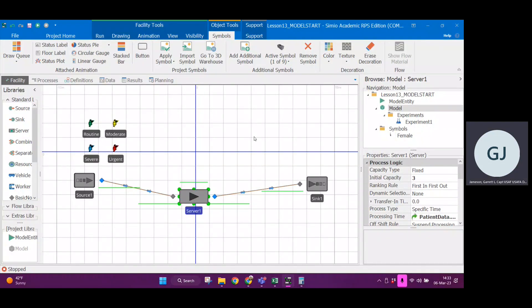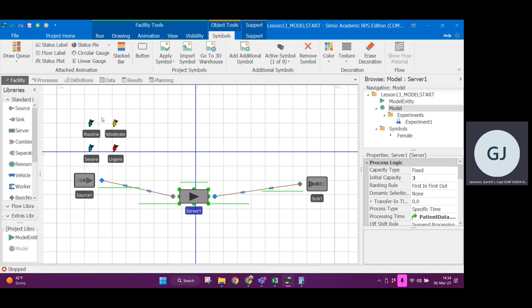Sorry y'all, so we're back in CIMEO. Lesson 13 model start is the file and this system has four different entity types and this is modeling an emergency department.